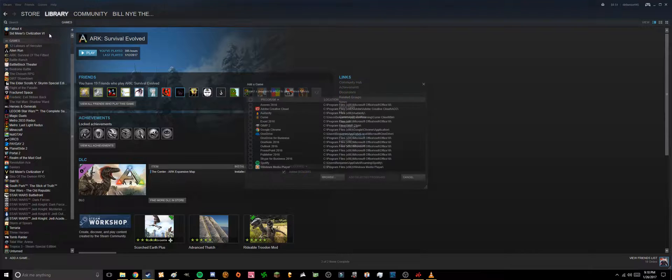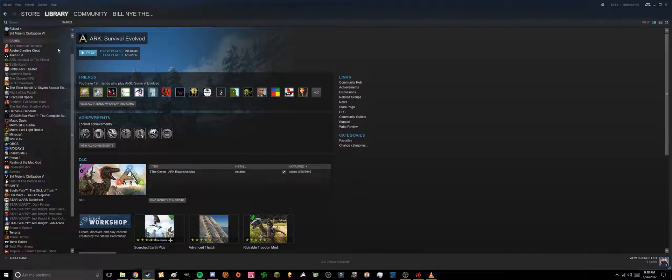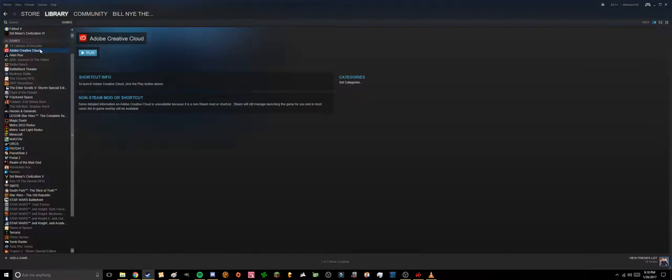And you can also just do things like, you can add a non-Steam game. I can add Adobe Creative Cloud. And look, I can just launch it from here. It'll say I'm playing Adobe Creative Cloud, but who really cares? Really quick and easy way to get there.